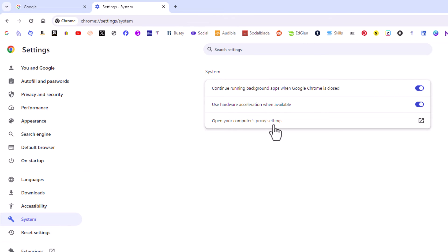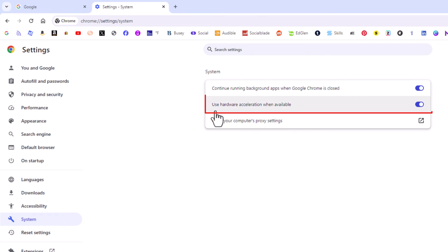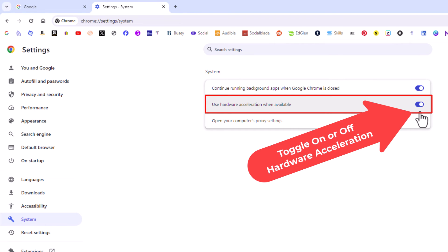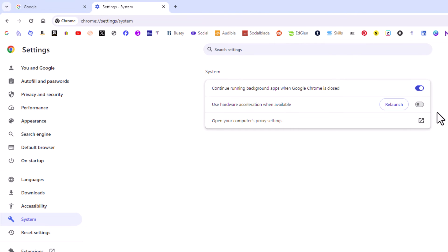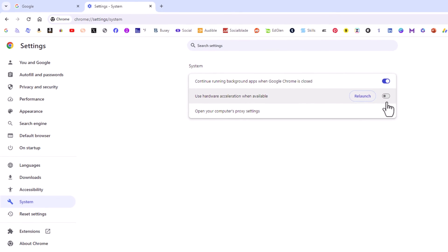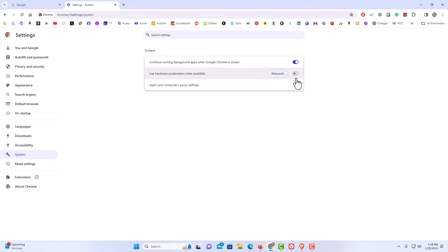Then in the center pane, you'll see 'Use hardware acceleration when available.' By default it should be toggled on, but if you're having problems with your browser, you could try toggling this off. After you've toggled it off, click on Relaunch — it'll close your browser and reopen it again. And that is how to enable or disable hardware acceleration in the Google Chrome web browser.